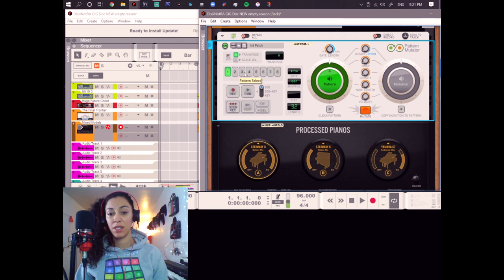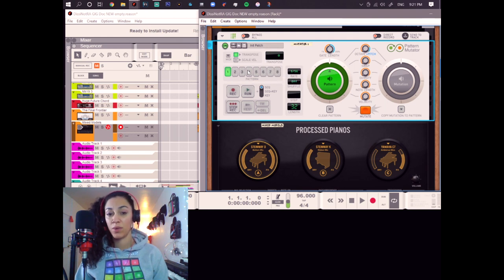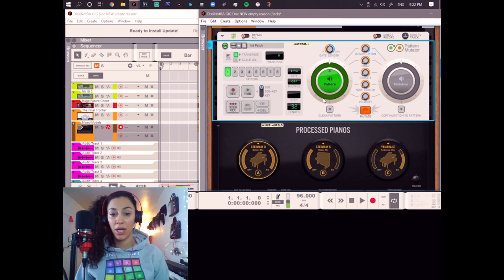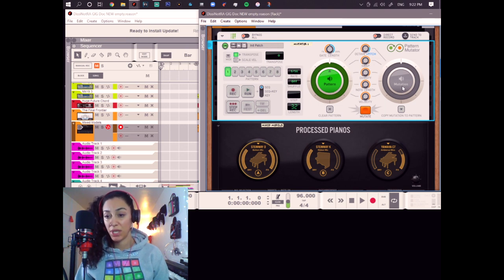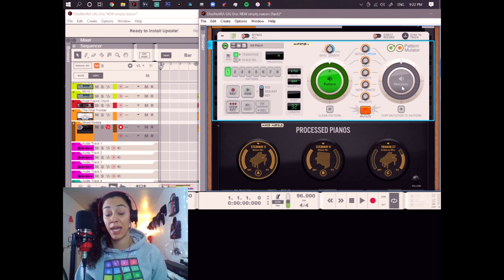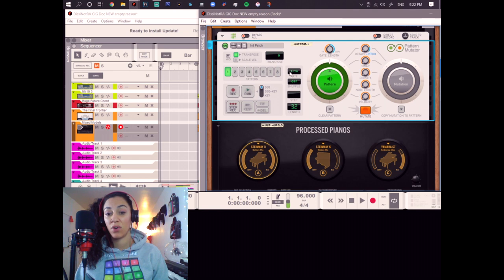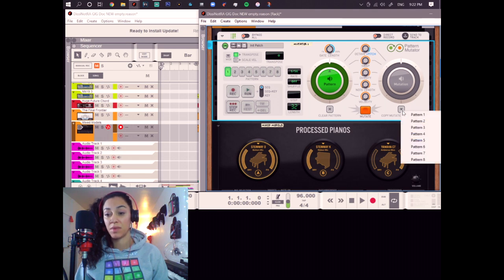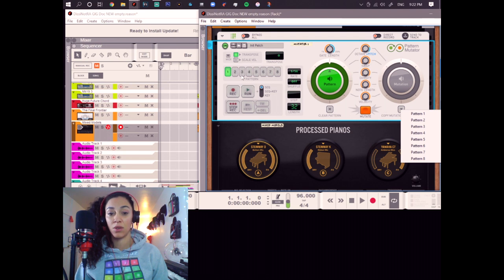As you can see, we have here eight patterns on which you can save one of these mutations. Because we are going to create a pattern and then mutate it. And whichever variation you like, you can save on this pattern with this button. Save it to pattern one, two, three, four, five. So that explains this here.